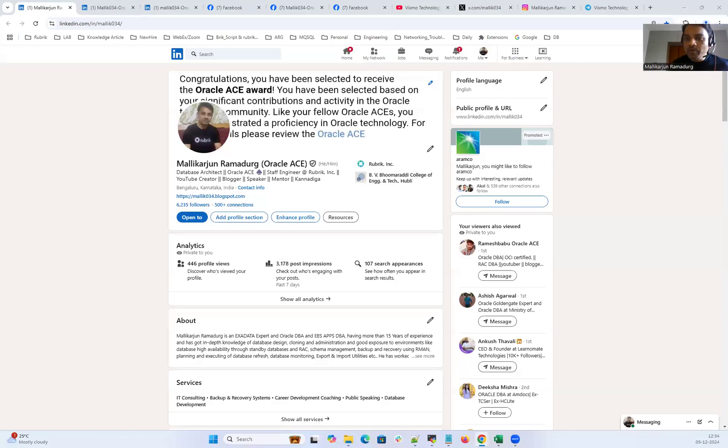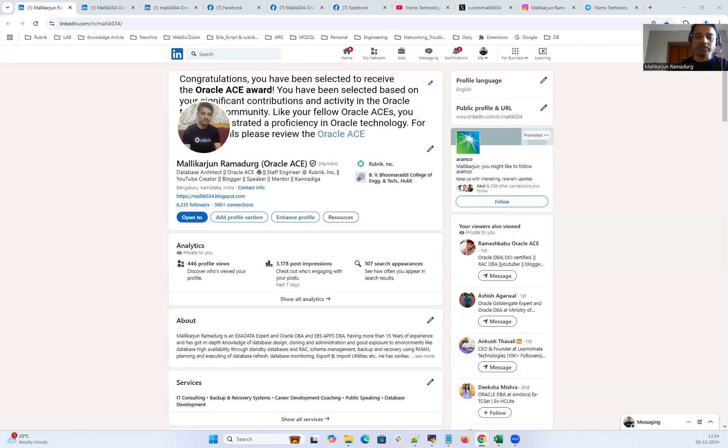Hello everyone. Very good morning. Very good evening. Welcome to Wismore Technologies. This is Malik Arjun here.